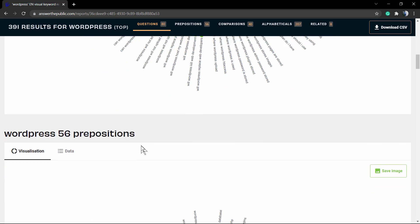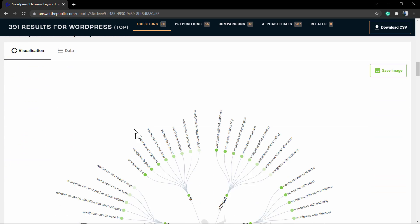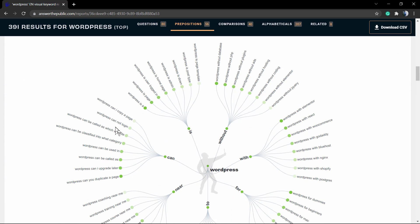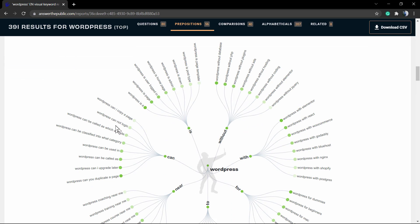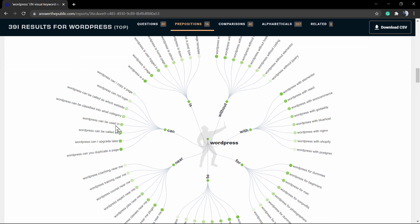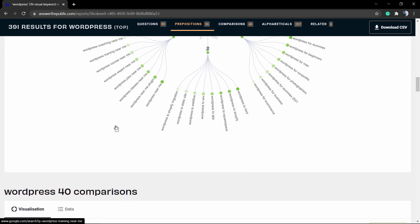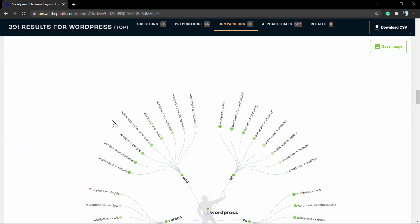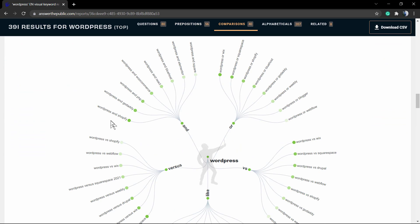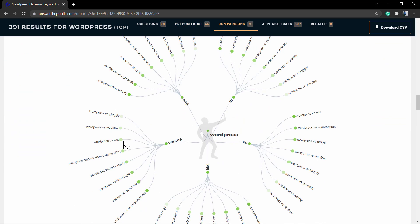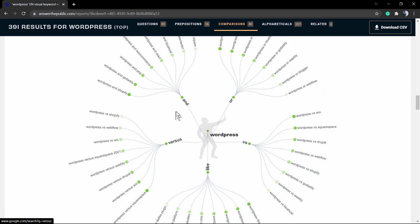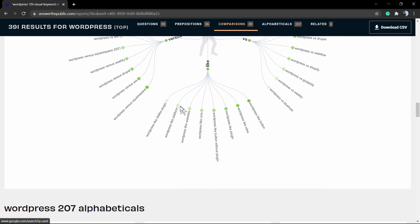If you scroll down, we can see more prepositions, so WordPress with, for example. We have 40 comparisons: WordPress versus, WordPress or.